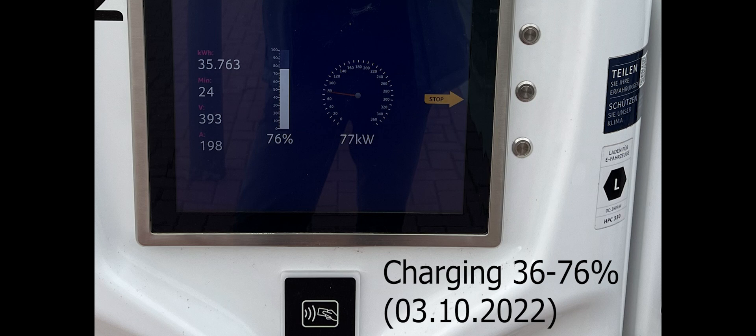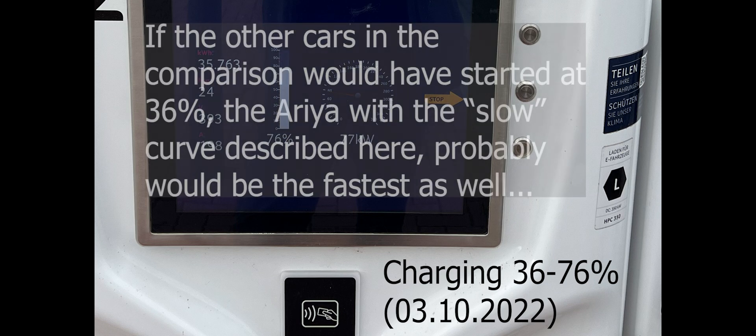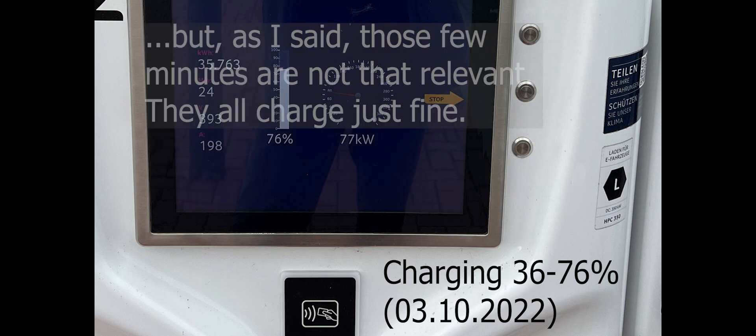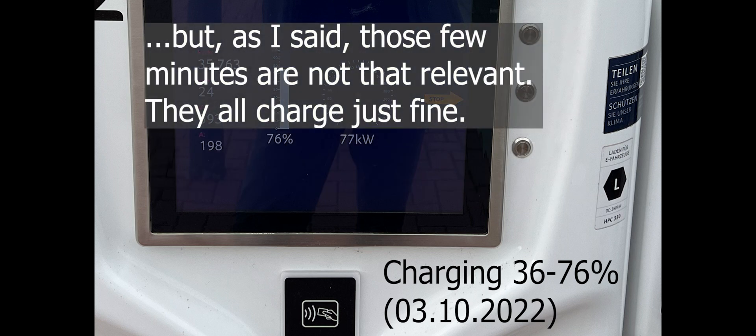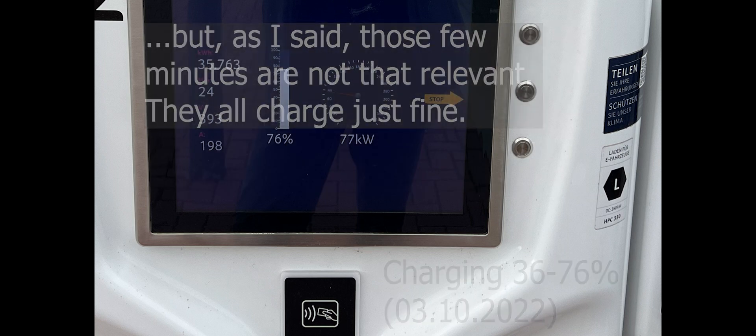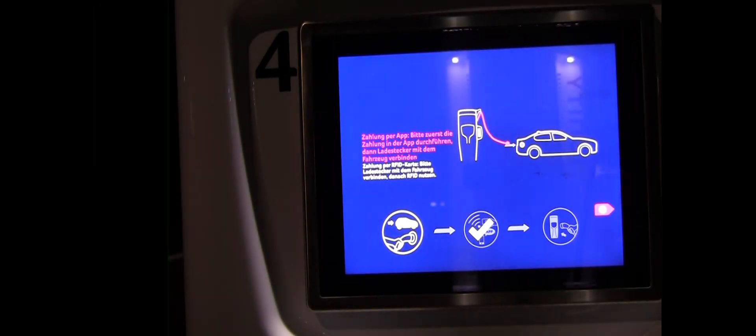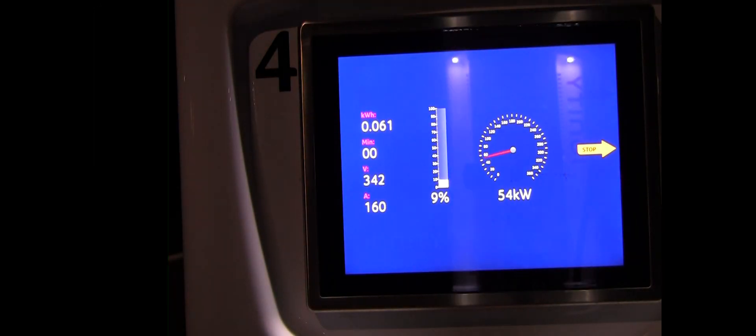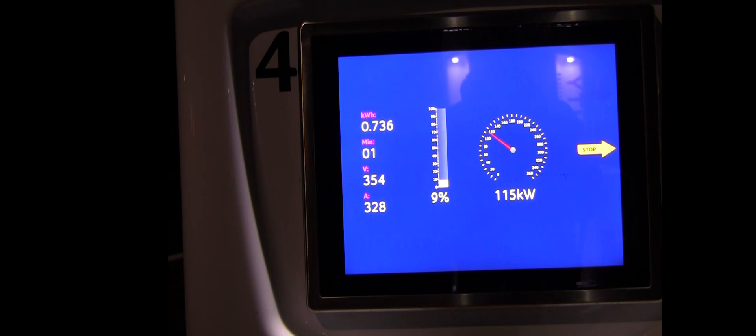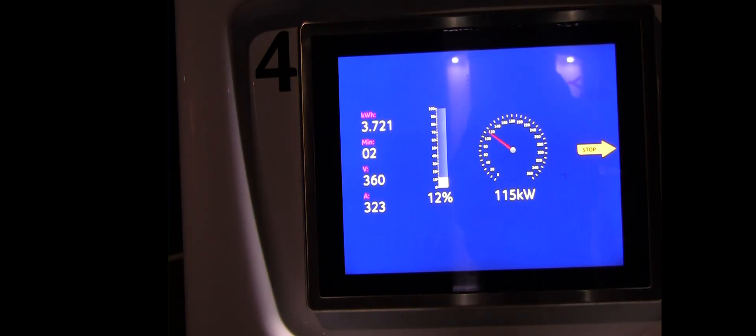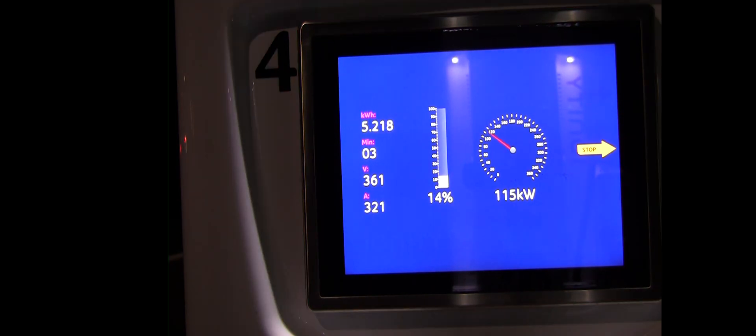We spent 24 minutes and added almost 36 kilowatt hours. We did depart at 76% just because I wanted to reach the Ionity charger on the other side of the autobahn on the way back at sub 10% to see if the charging curve would be the same as always, the curve I kind of expect judging from my experience. And indeed, that was the case.